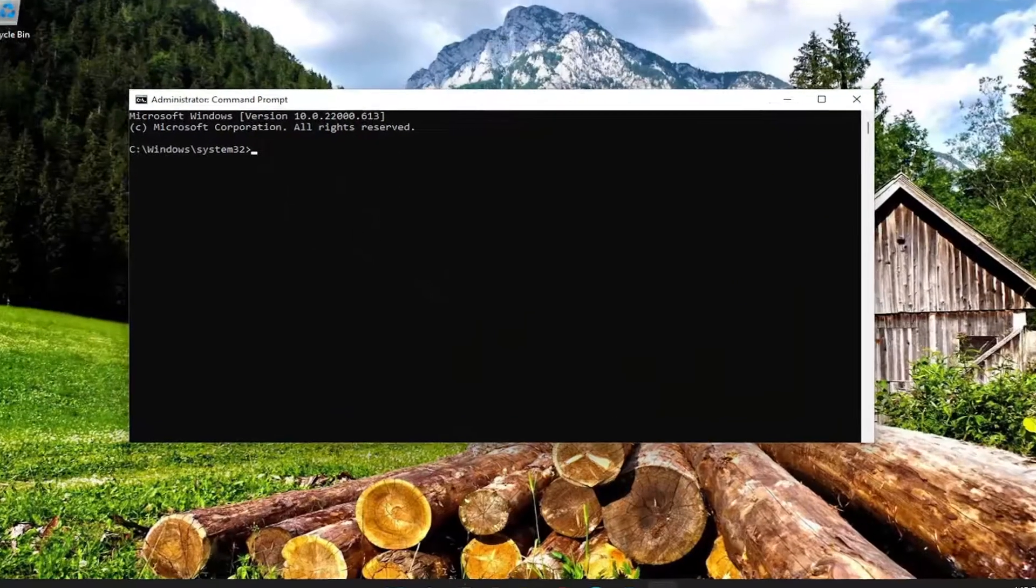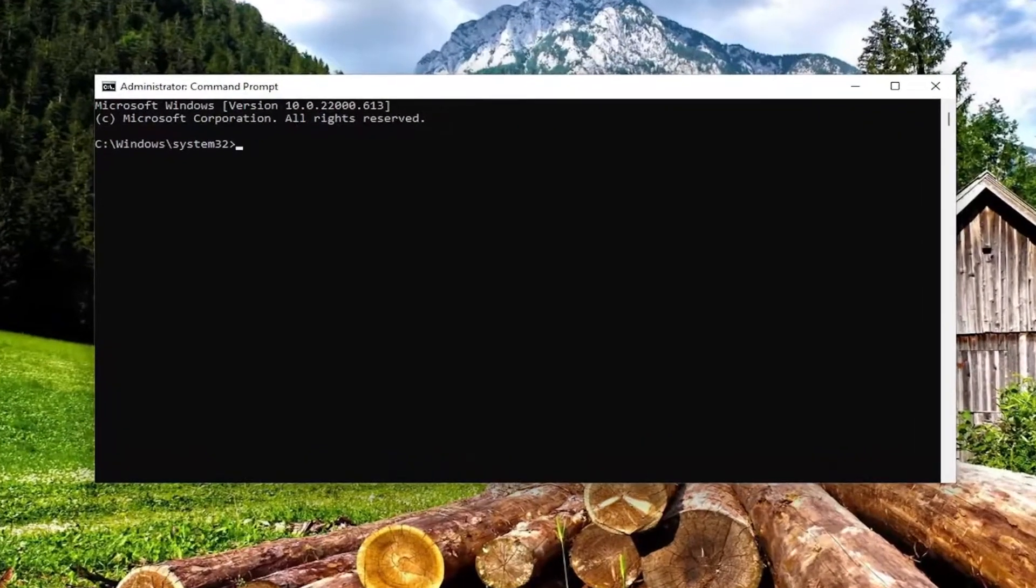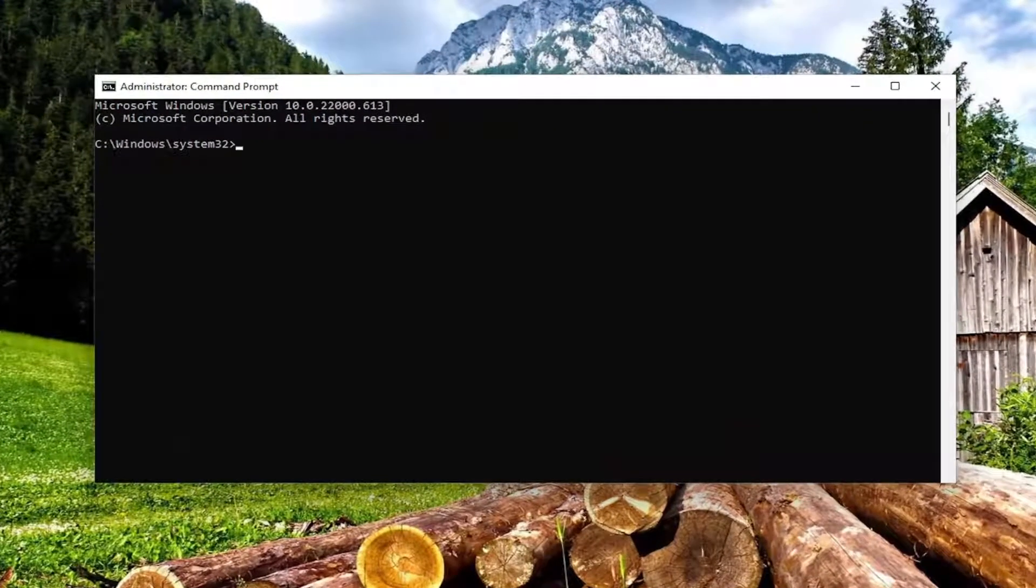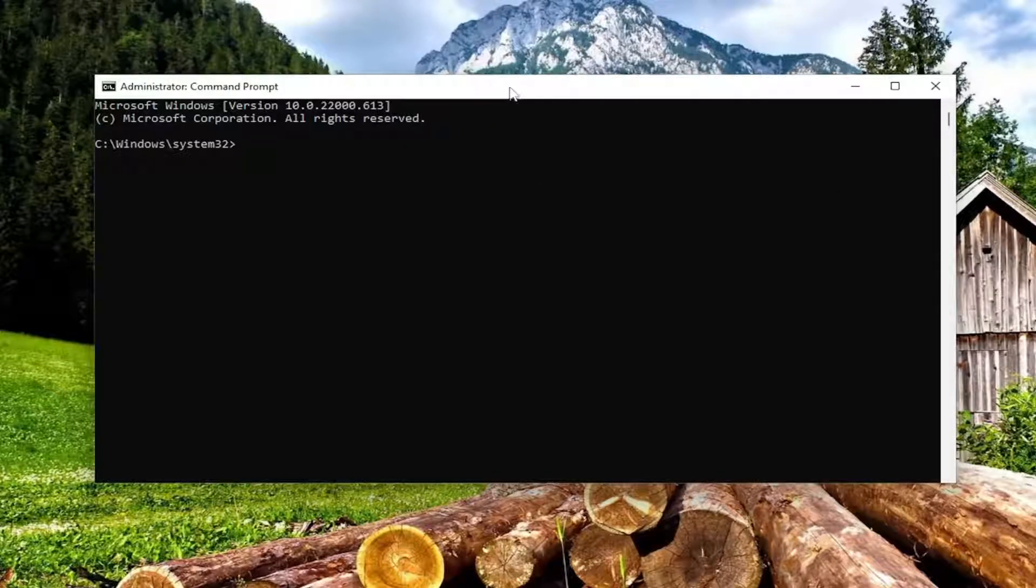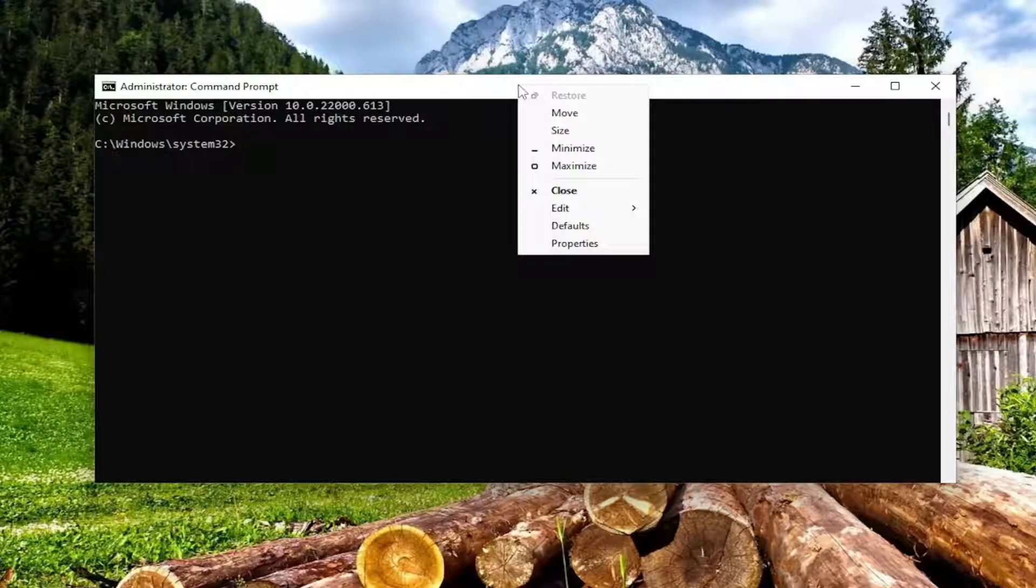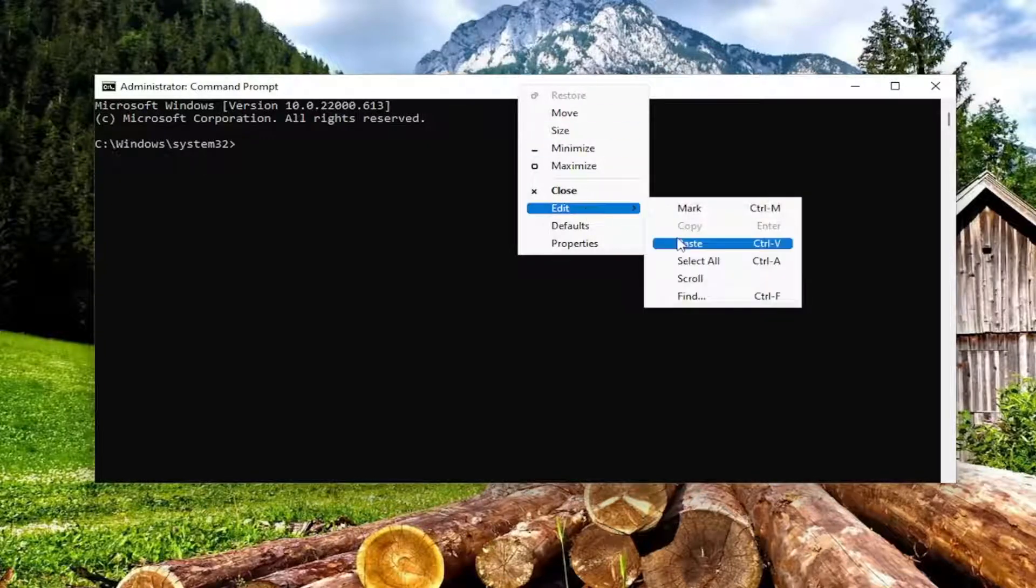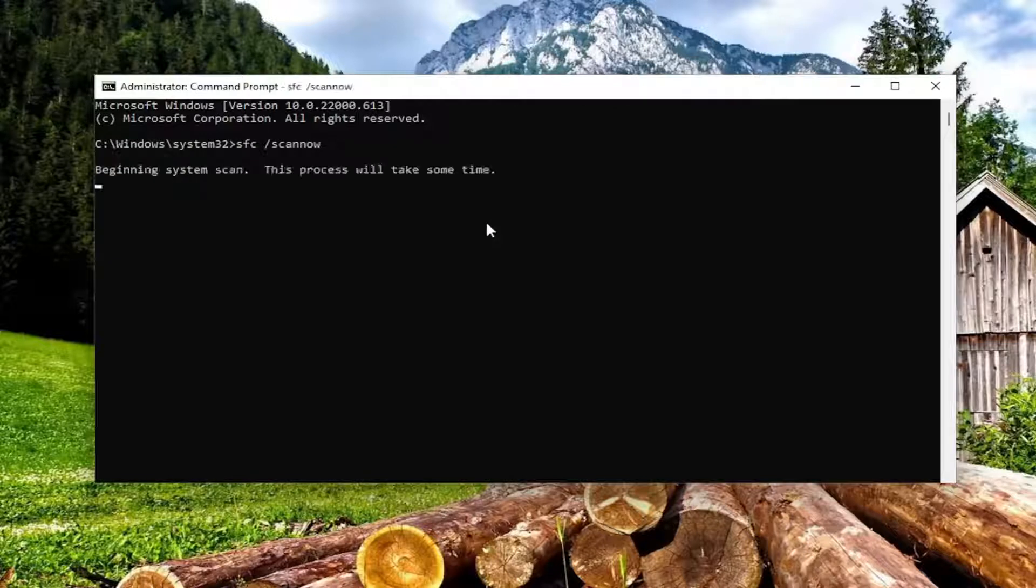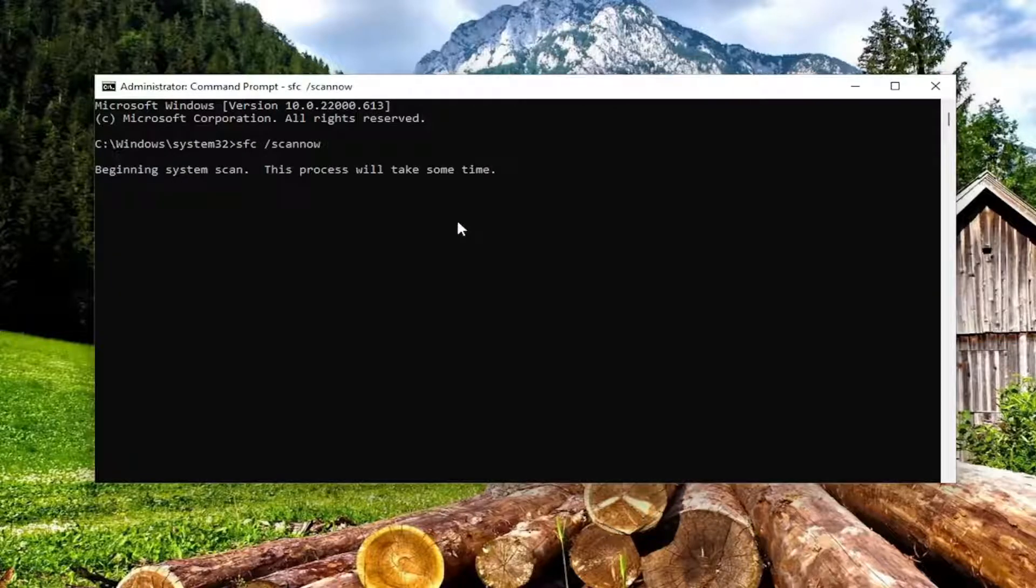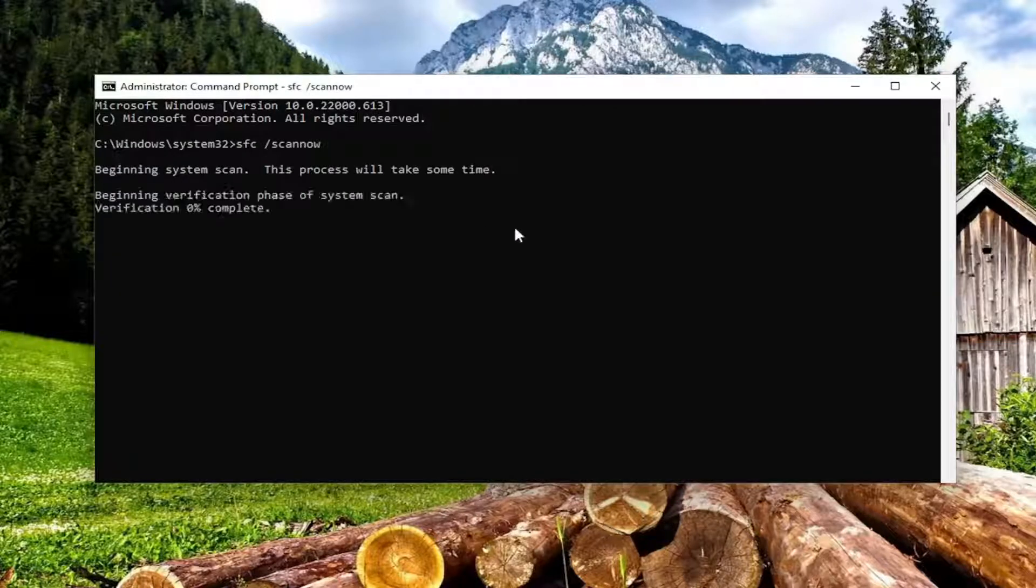Now, I will have a couple commands in the description of my video. First one is the System File Checker Utility Scan. So go up to the top bar of the Command Prompt window once you've copied that first command. And then right-click on the top bar of the Command Prompt window. Select Edit and then paste it in. Hit Enter to begin the system scan. This will take some time to run, so please be patient.